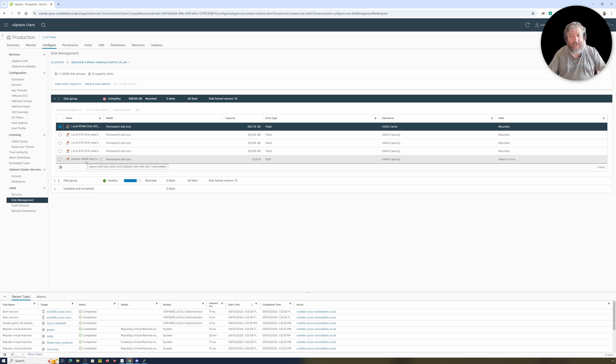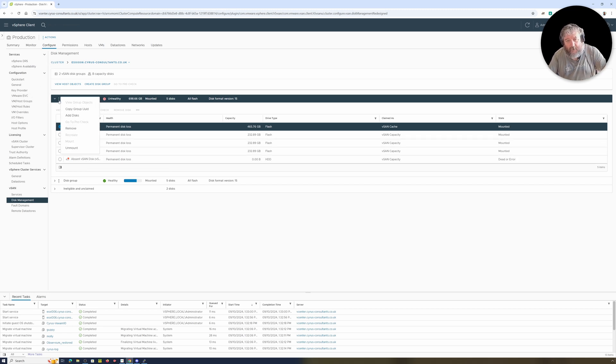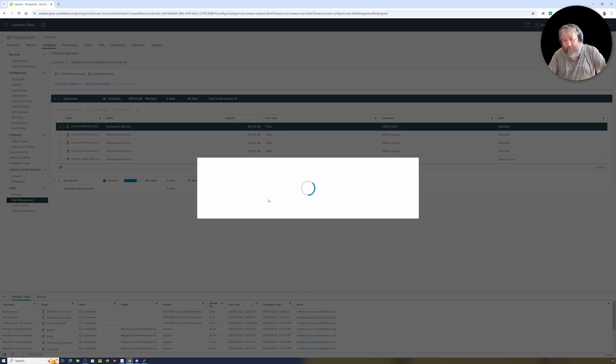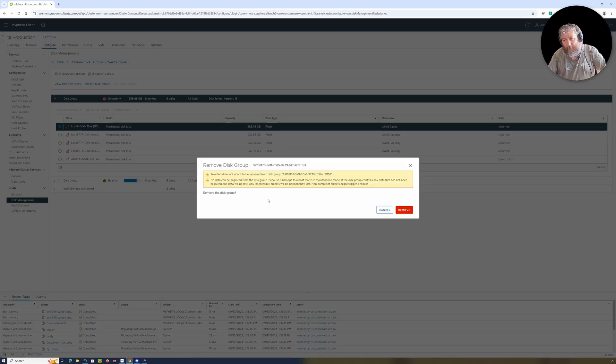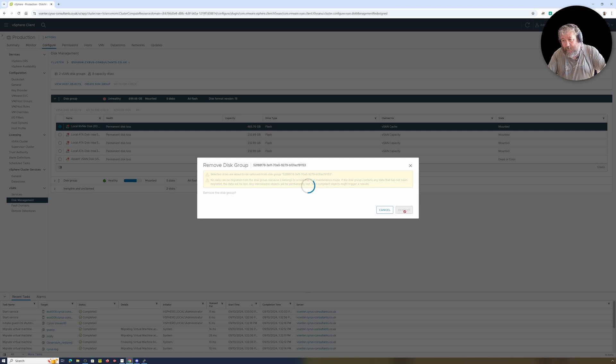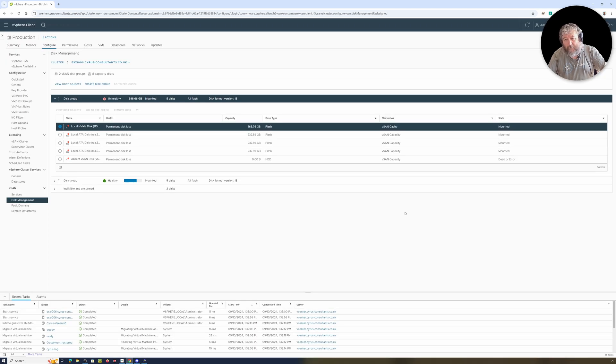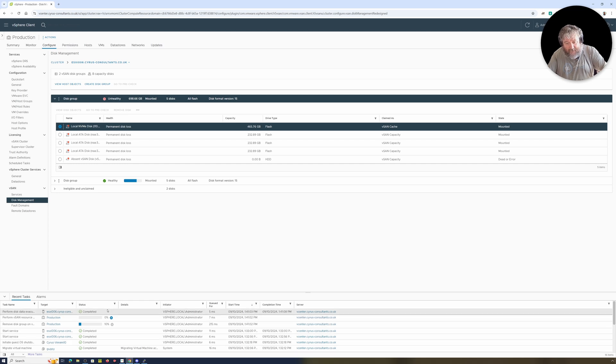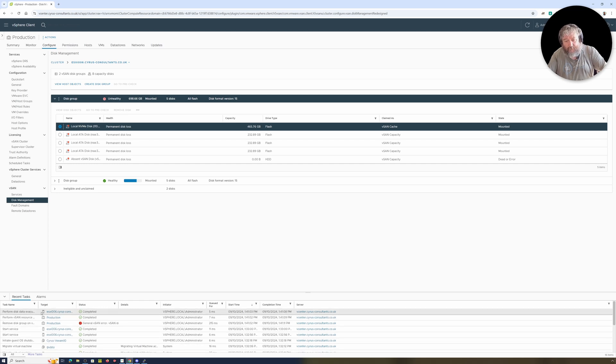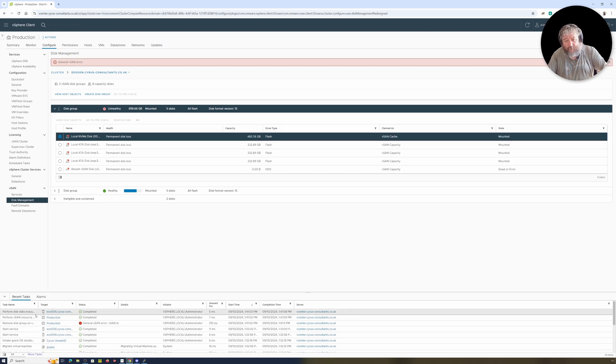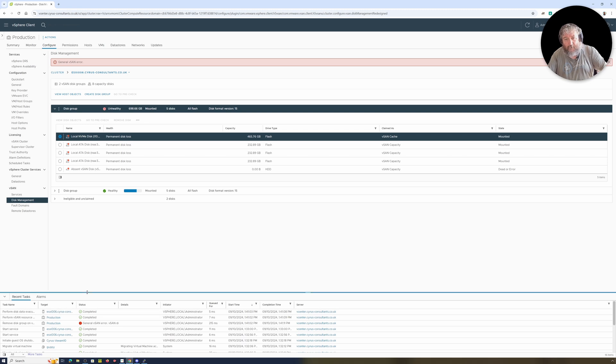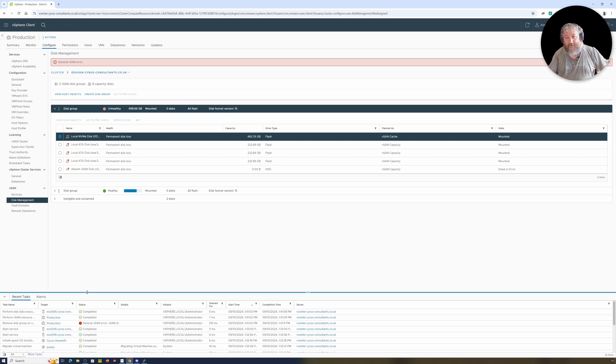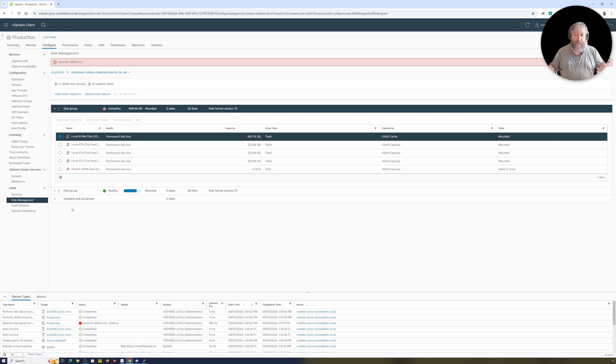So I just wanted to quickly show you how I'm actually going to resolve this issue. This can't actually be done from the GUI. If we go to the GUI and we click remove, and we want to remove the disk group, usually it says error. That looks like it is actually going to... it's actually said perform disk evacuate, perform, okay, general vSAN error. Yeah, I thought it might.